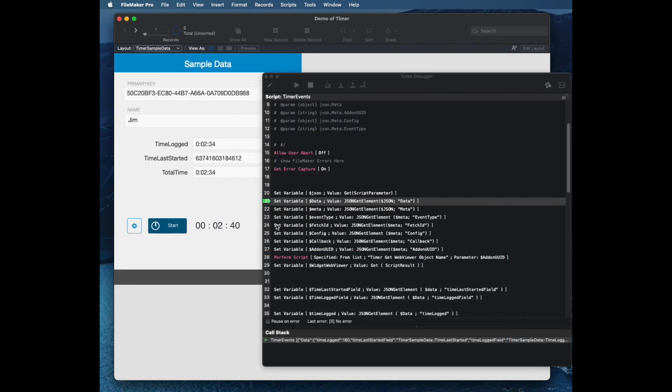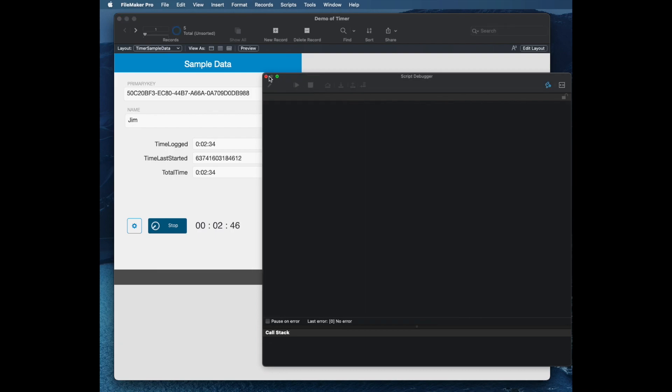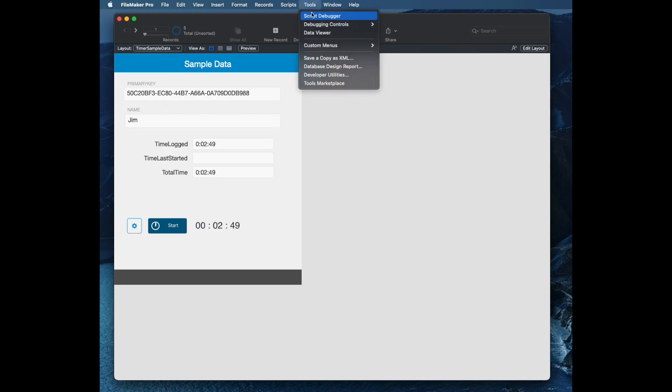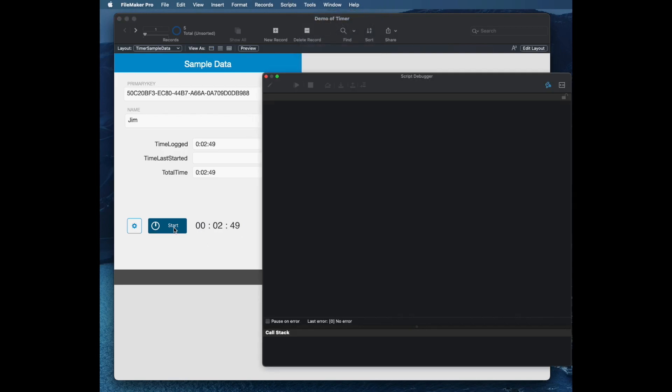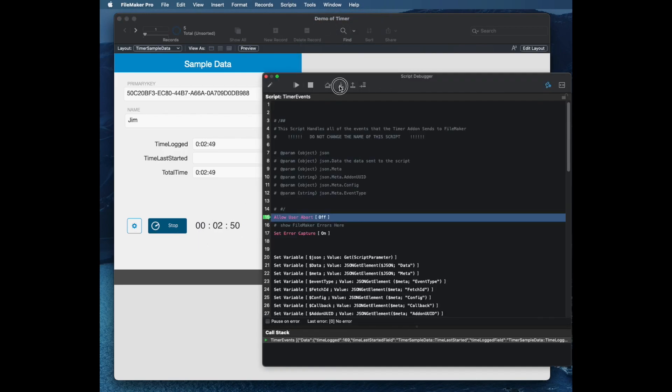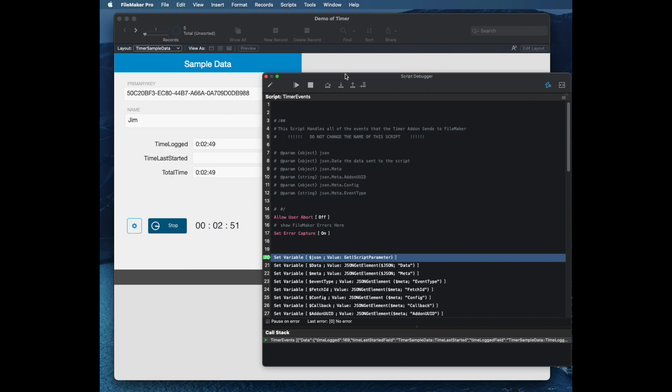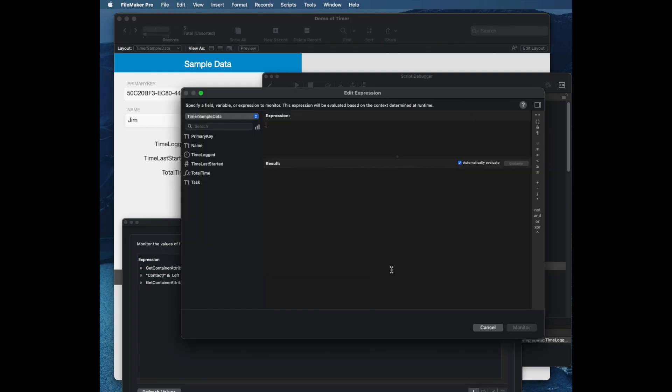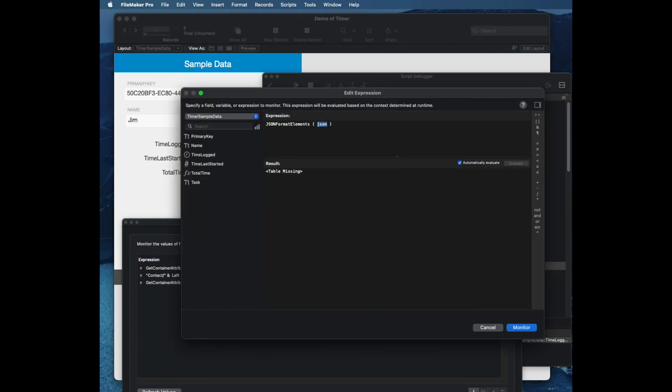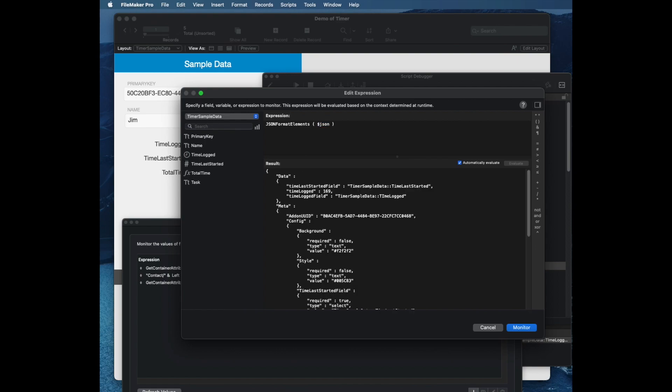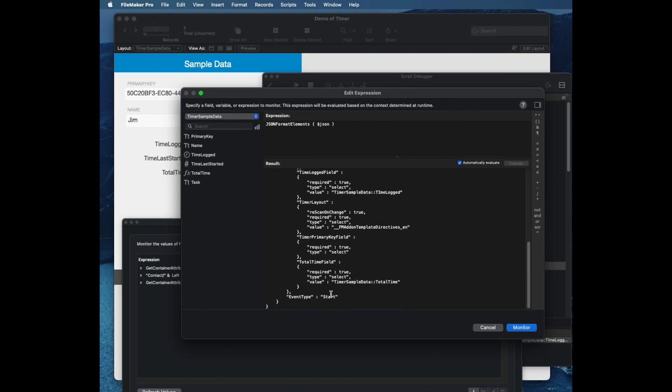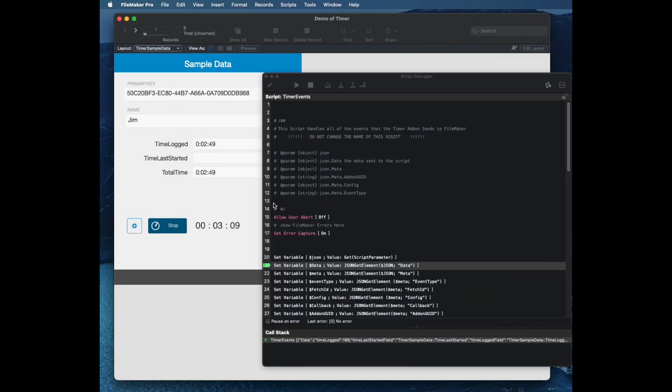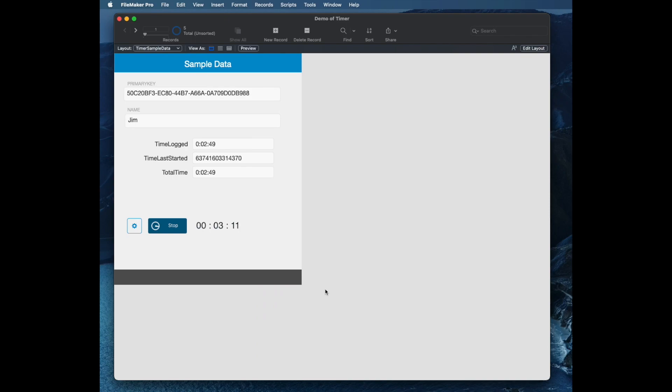So if I run this again and click start, I didn't have debugger open that time. Debugger is still running here. I think I've paused it. Let me stop my timer, go back to debugger and start it. When I take a look at my JSON here, the one change that I'll see at the bottom - now the action I see is start. So the event type is start.